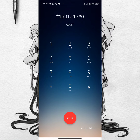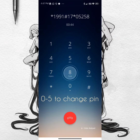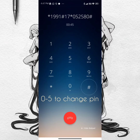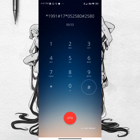Press 1 to record your unavailable message. Press 2. Please enter your new password followed by the pound key. Please re-enter your password followed by the pound key. Your passwords have been changed.